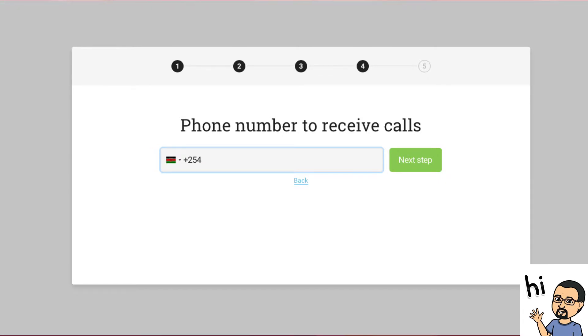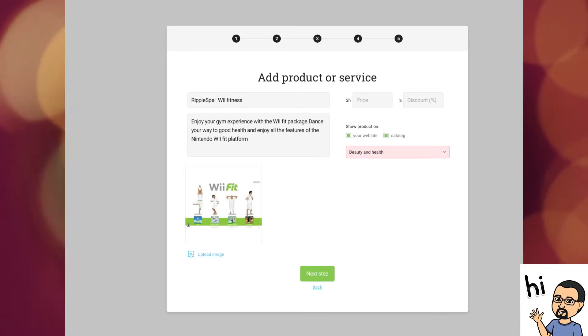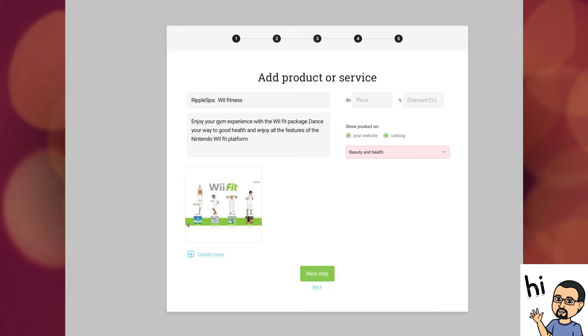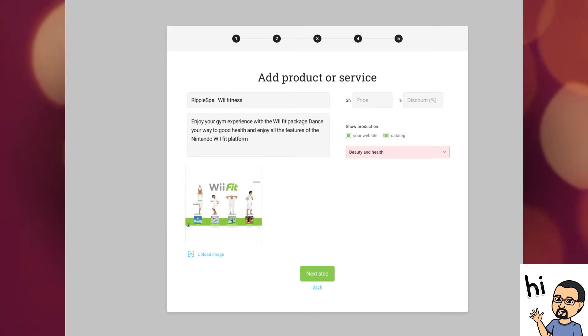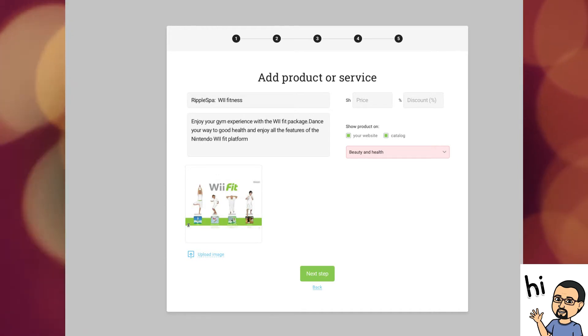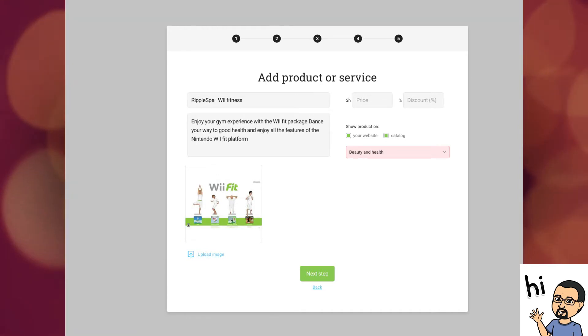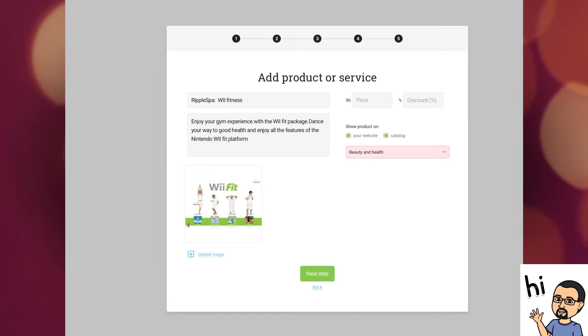Step five. Add a product or service. Give a good name for your product. Give it a clear definition of what it is. Upload a photo of it. Choose a product category. You could add a price or a discount feature and click the next step button. You have already made your first site.